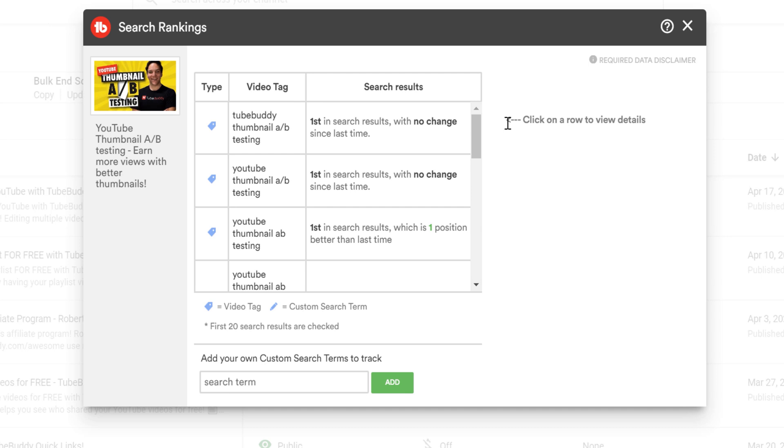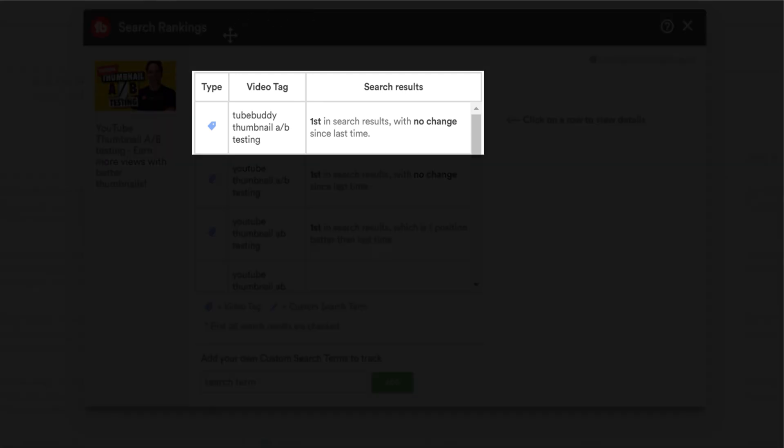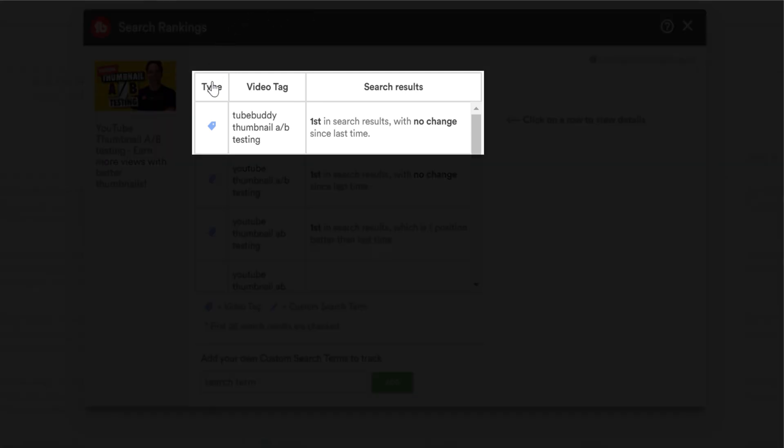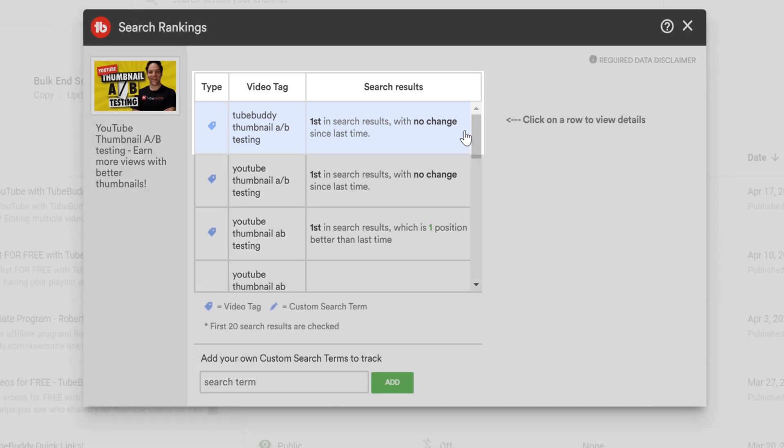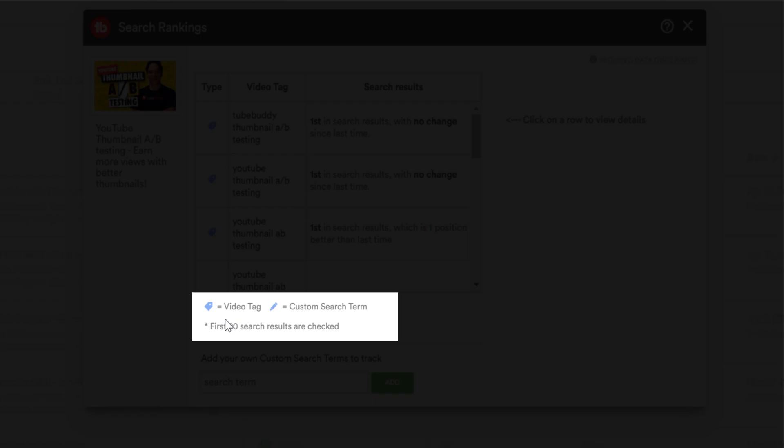However, at the top you can see the type of objects you're tracking. The video tag is entered in the tag section of this video, as well as the search results which shows where you're ranking and if there was a change. If we head to the bottom of the results, you'll see that the tag icon equals a video tag, and the pencil icon equals a custom search term.